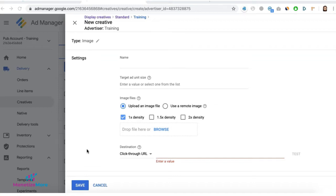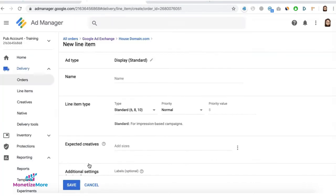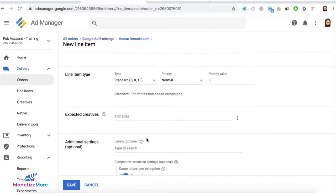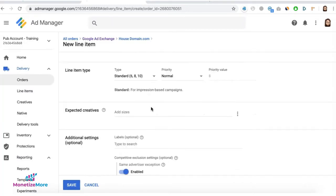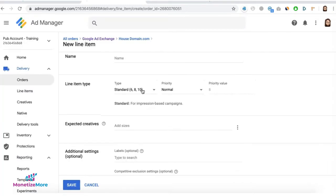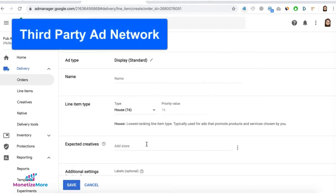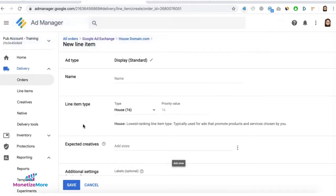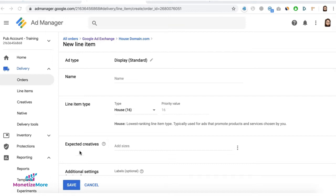Another option is to create a house line item using a creative from a third-party ad network that's not running any Google demand and is willing to accept or monetize your house impressions, in which case we normally prefer 100% fill ad networks and would be willing to run at the lowest priority in the auction.